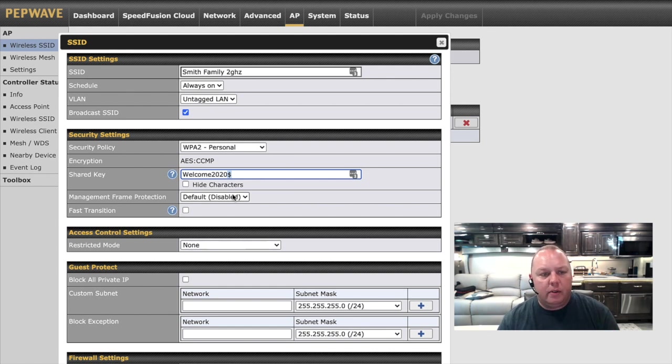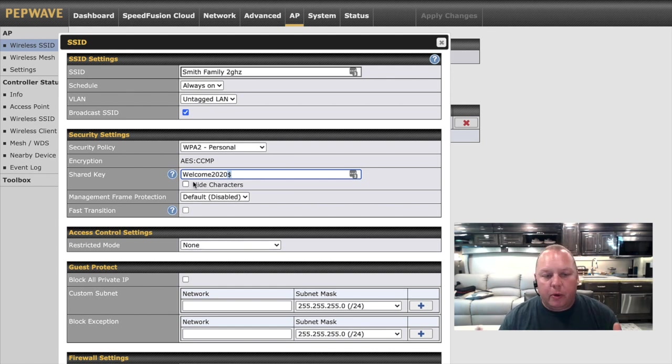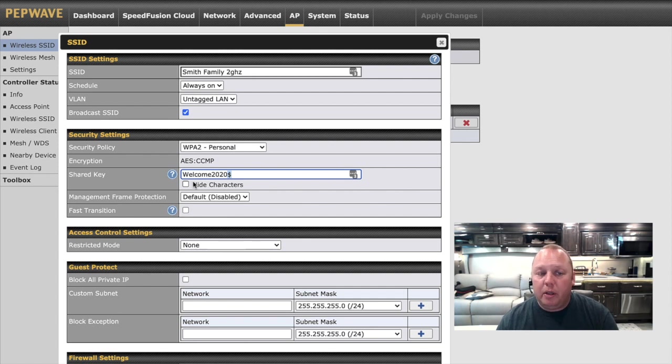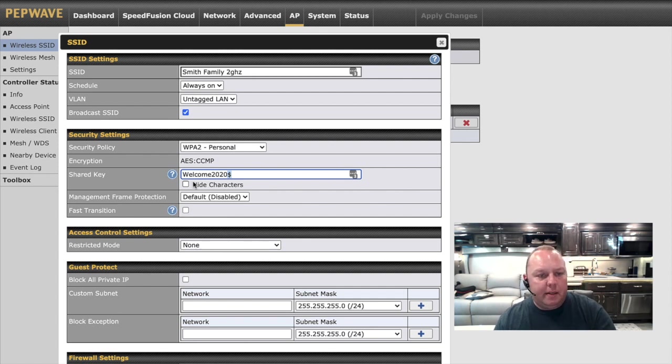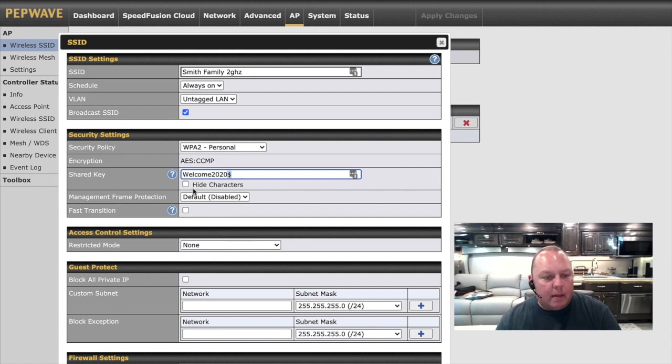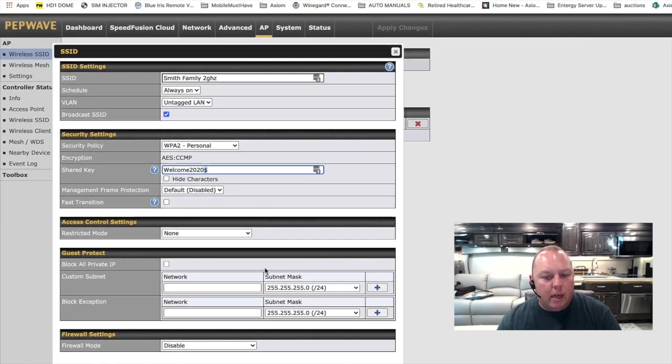We like to say just set it to be something that people can't guess but is also something you won't forget. This will be case sensitive. And that's it. That's all you need to change on this screen. We're going to go ahead and hit Save.